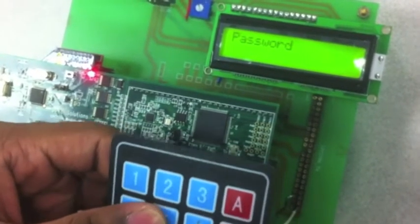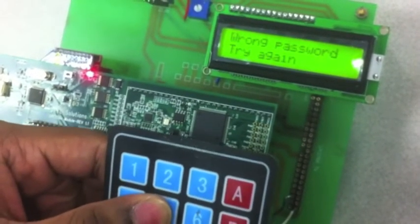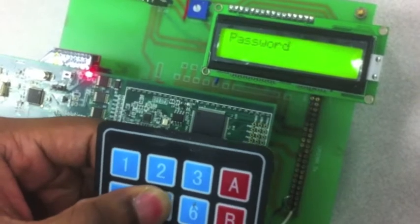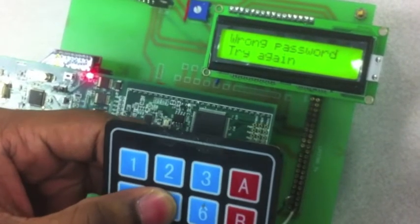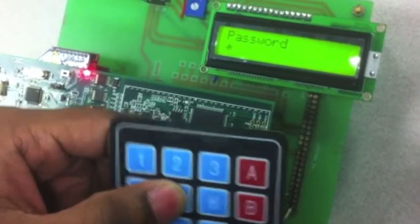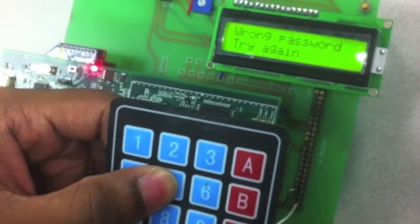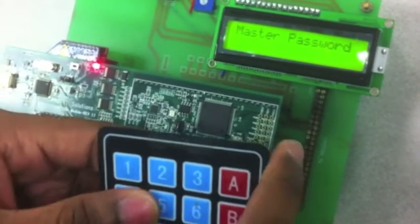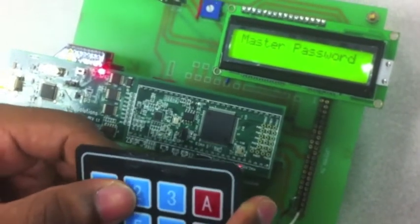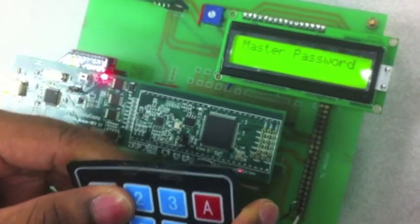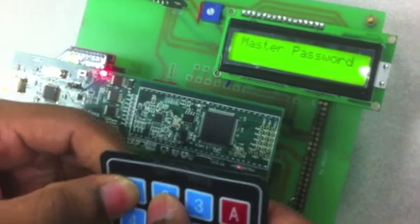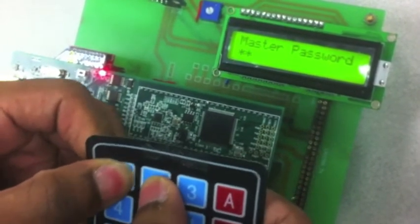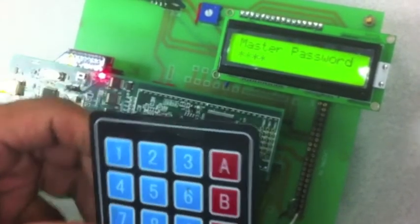And for example if you press three times the wrong password, it will enter into a master password which only the admin has. So for that we have put it as 1212. And the device will be unlocked.